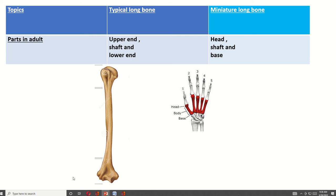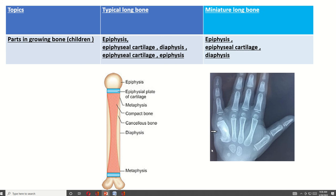The difference between a typical long bone and a miniature long bone: a typical long bone has three parts — upper end, shaft, and lower end. But a miniature long bone also has three parts — the base, the shaft, and the head.